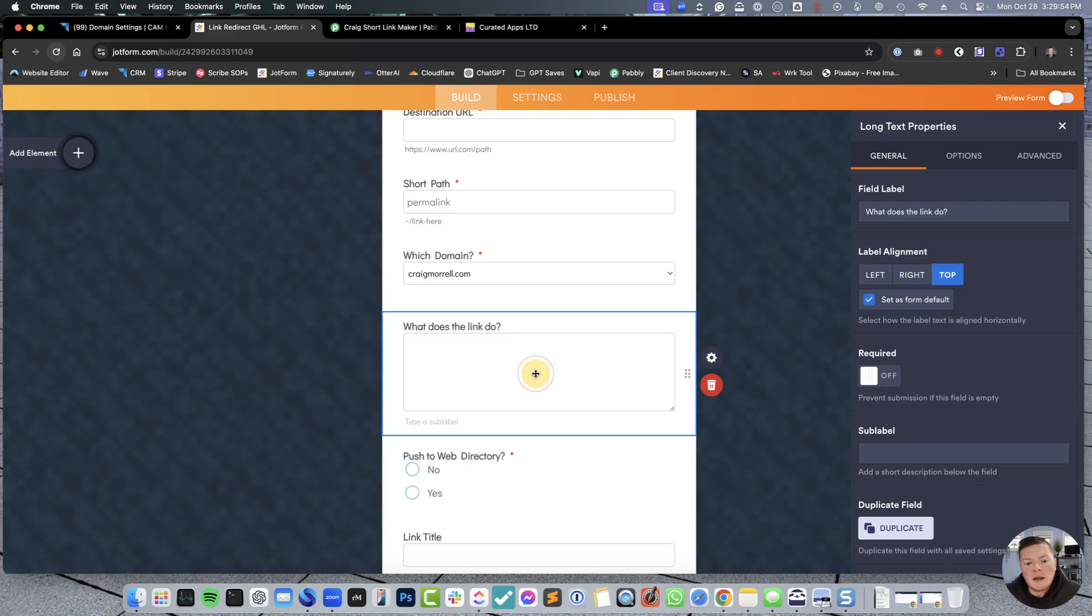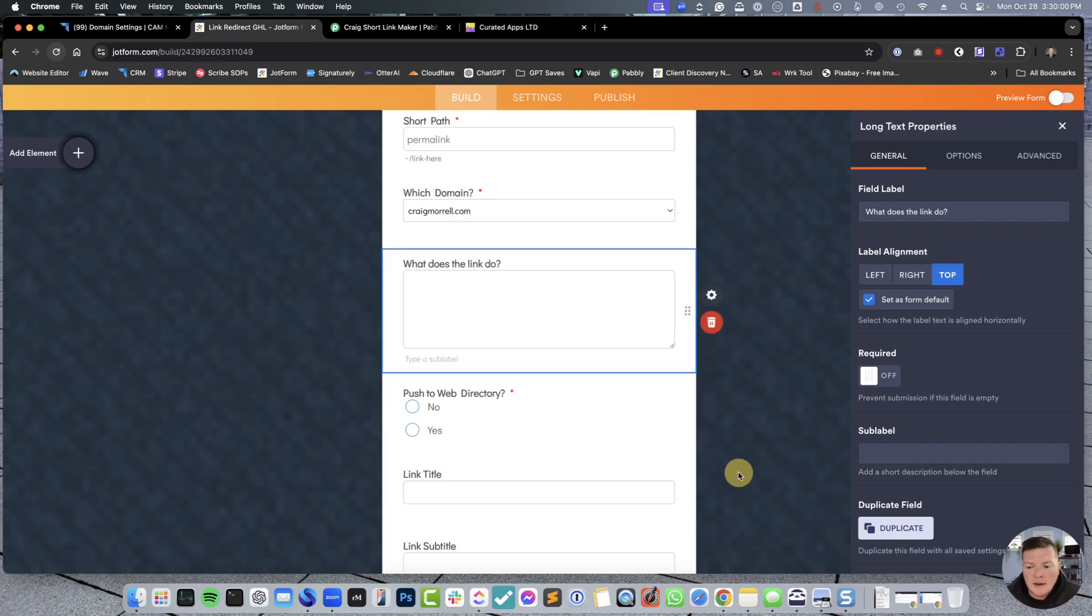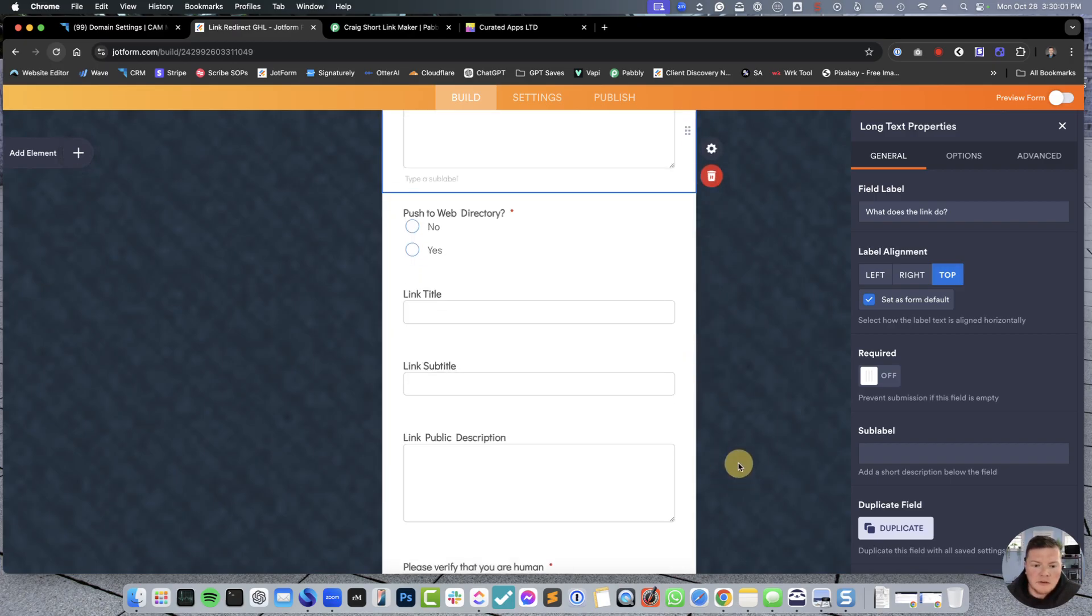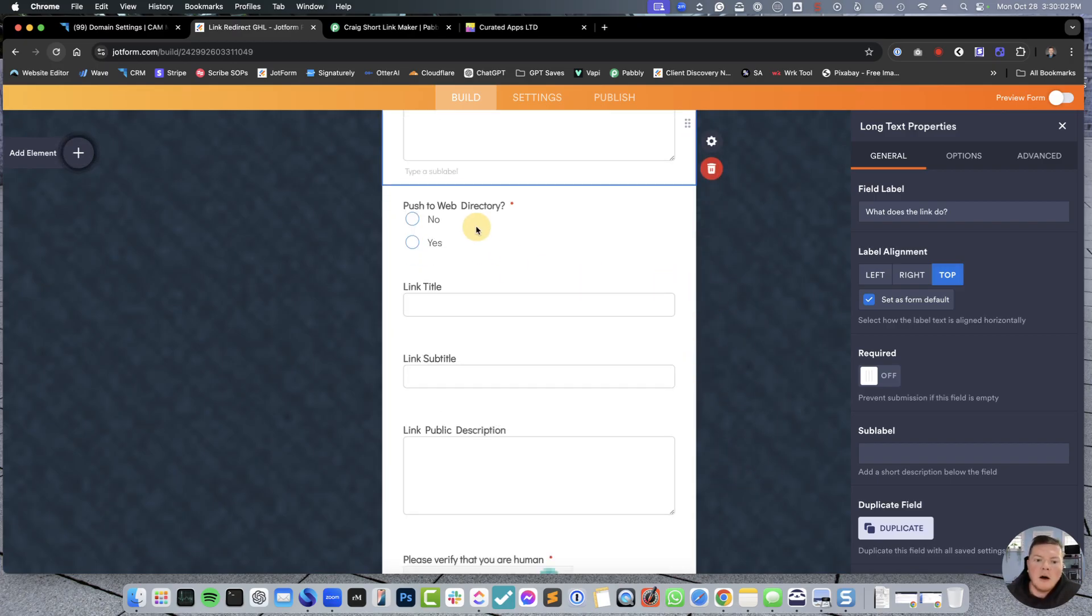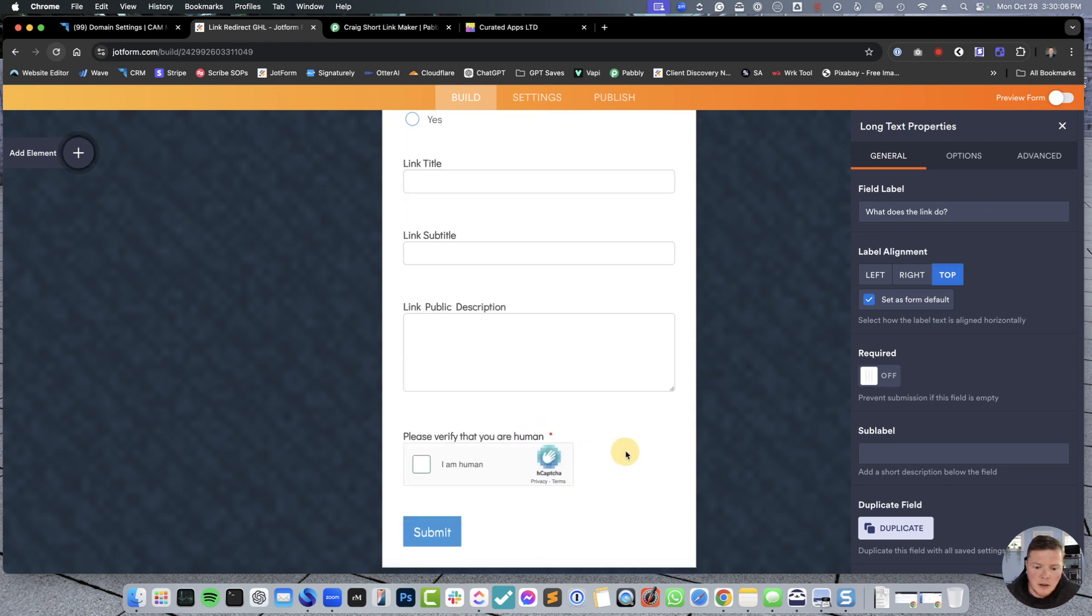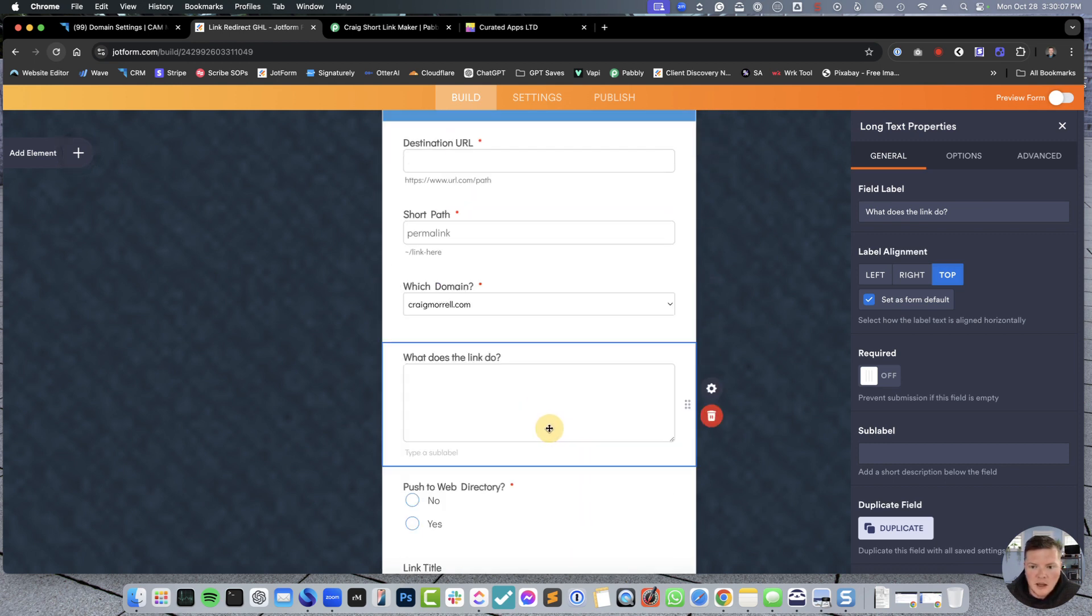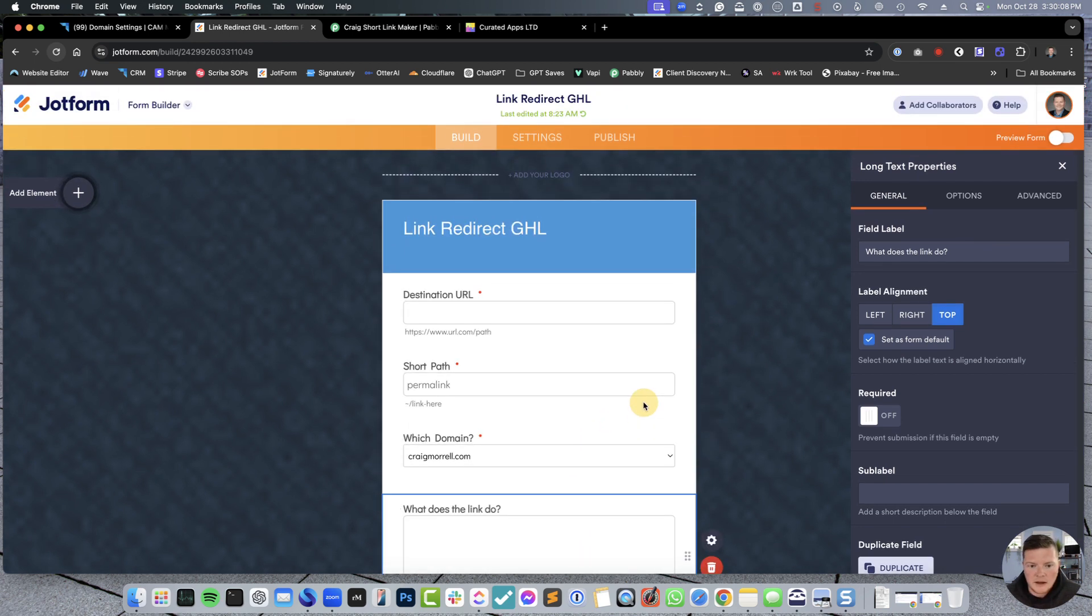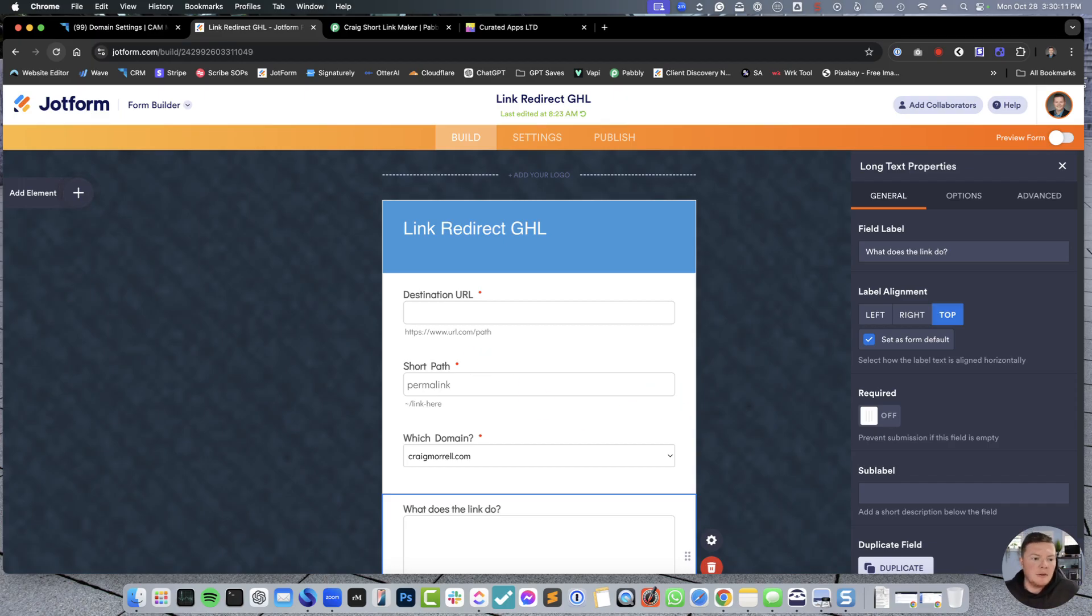And then, for me, I like using what does this link do so that I can remind myself. Call it an internal thing. And now, just because I like to nerd out, I'm going to actually add other functionalities for push-to-directory and verification, yada, yada.